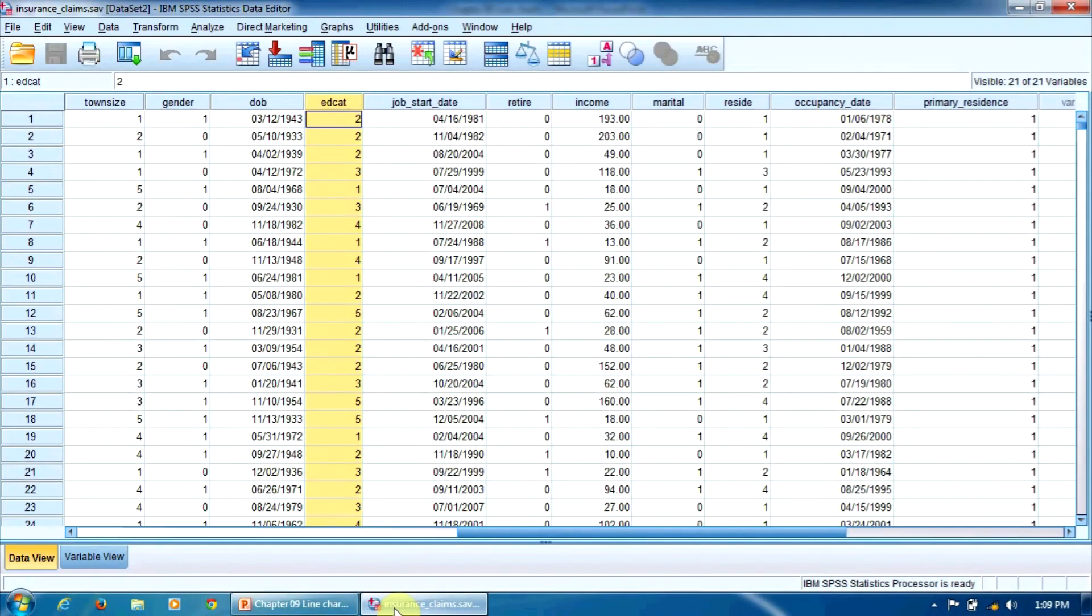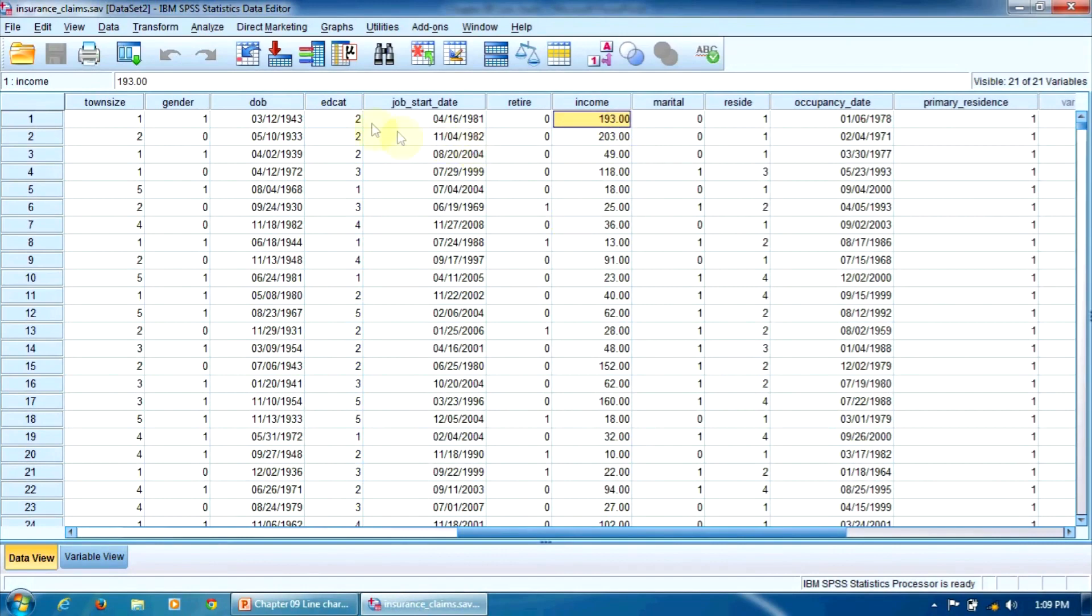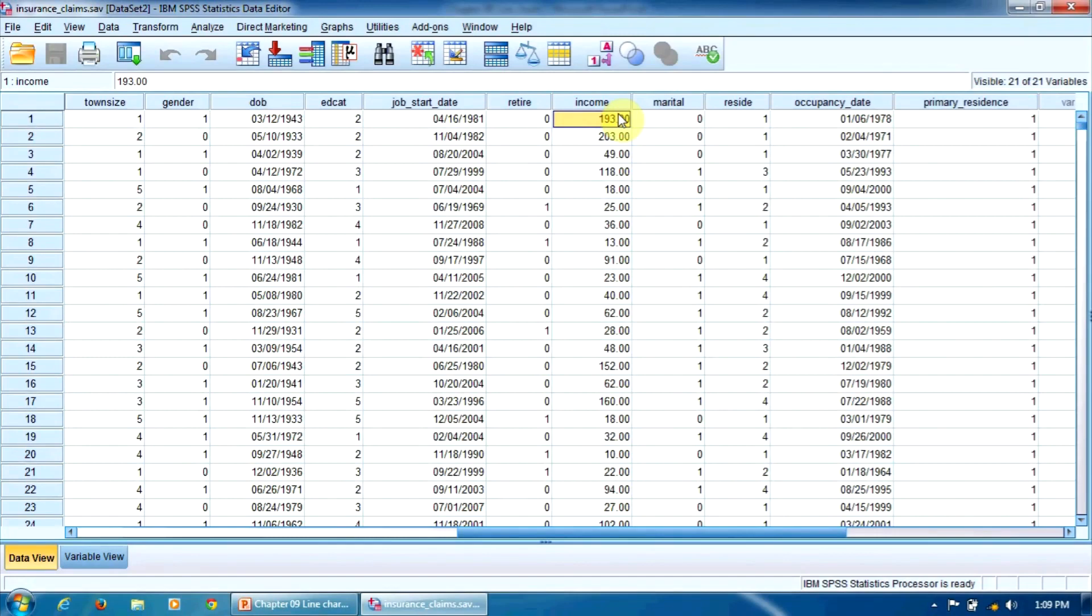We'll do that with the help of a line chart. The variables we are going to work with are income, household income, and educational level, ADCAT. Income will be our dependent variable, and ADCAT will be our independent variable.